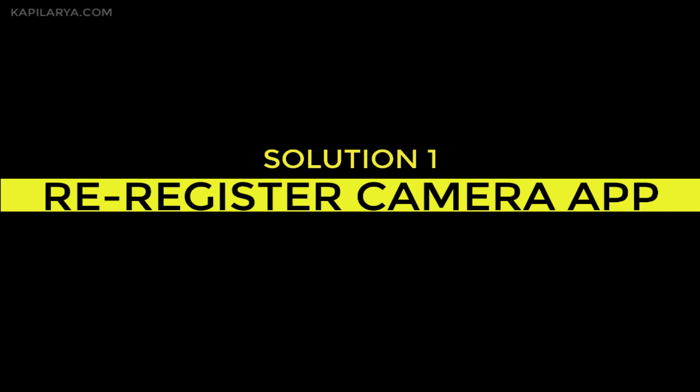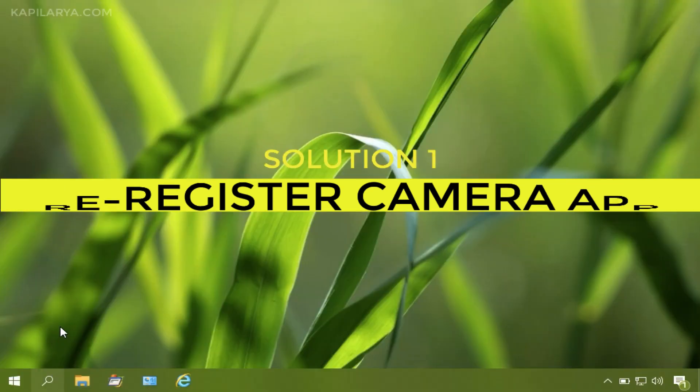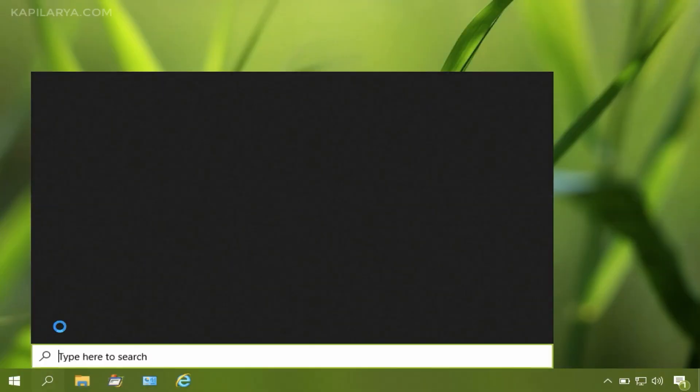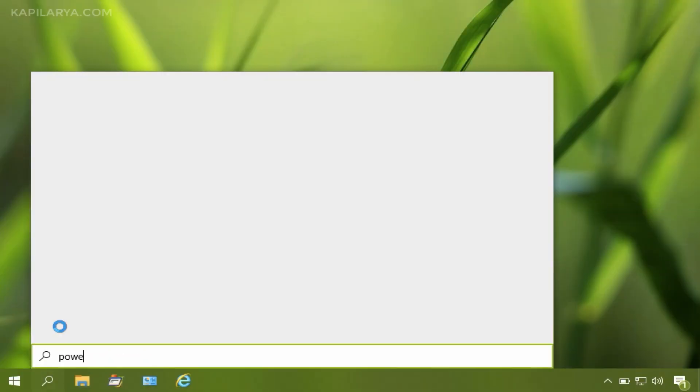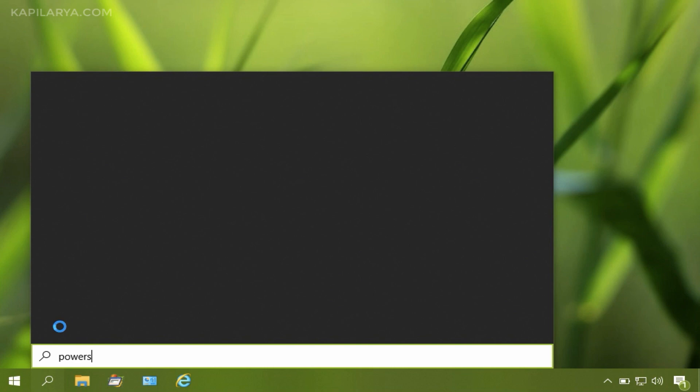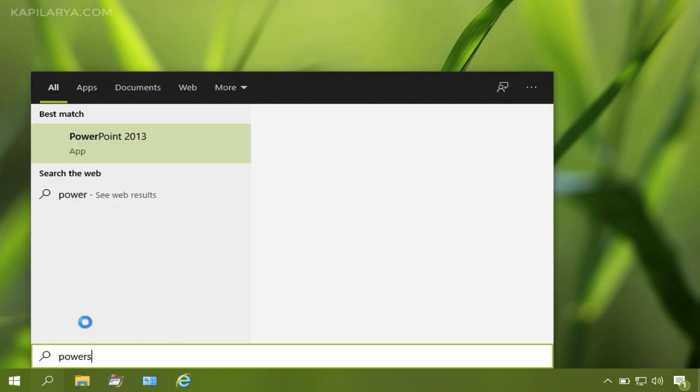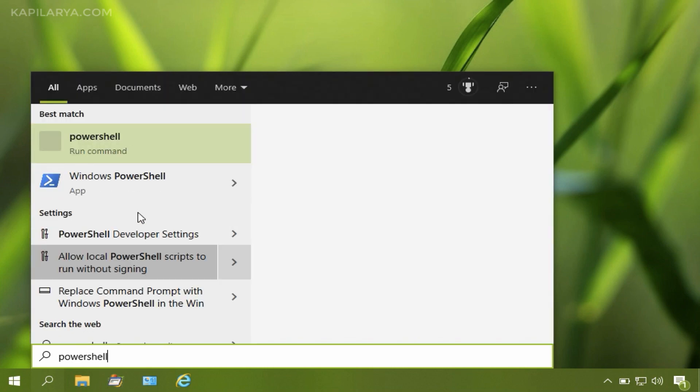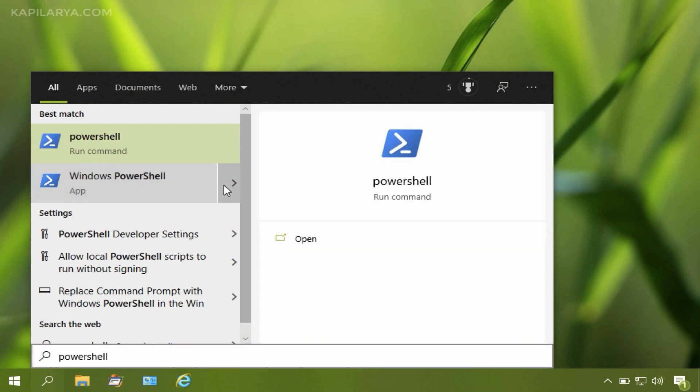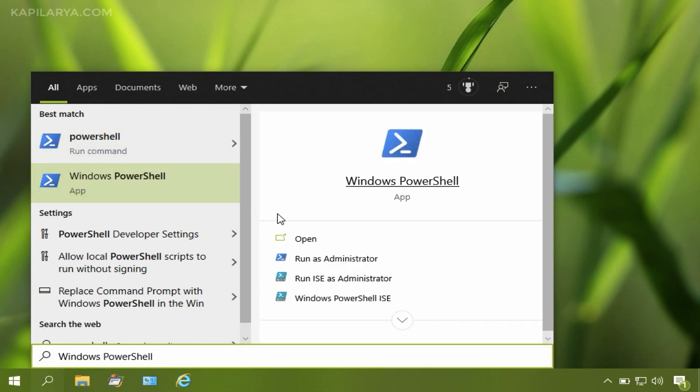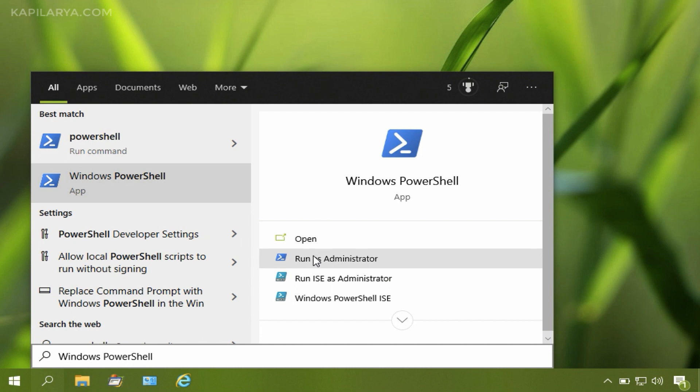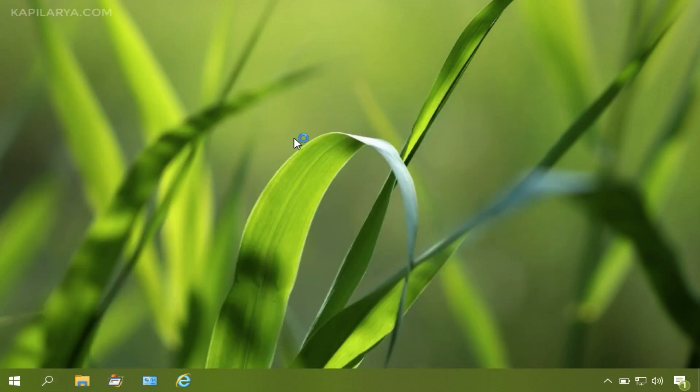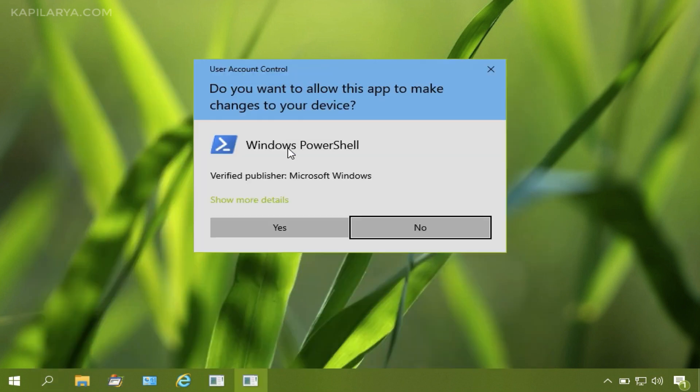So what you need to do is, the first solution is to re-register your camera app. For that, open Windows PowerShell as administrator using the Windows search. I have opened Windows PowerShell and running it as administrator.